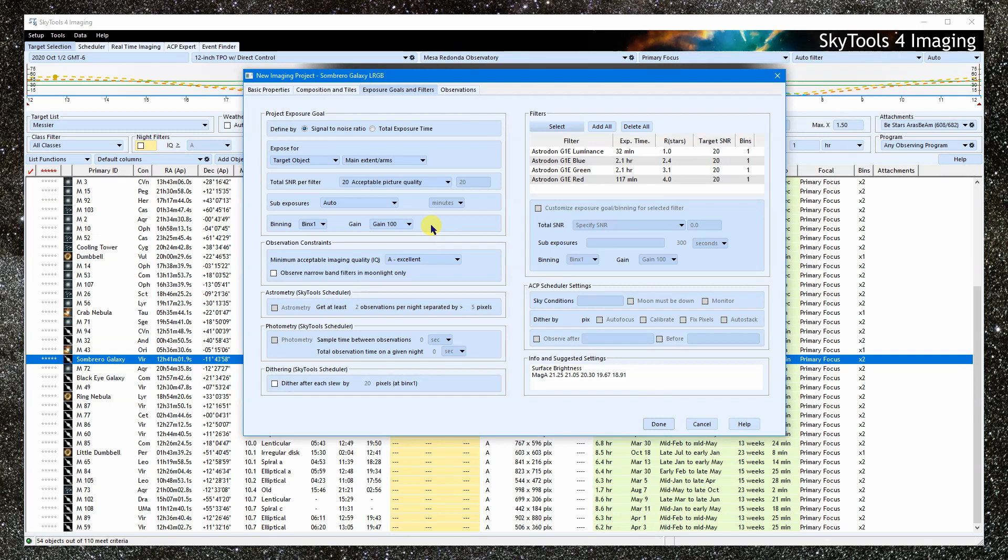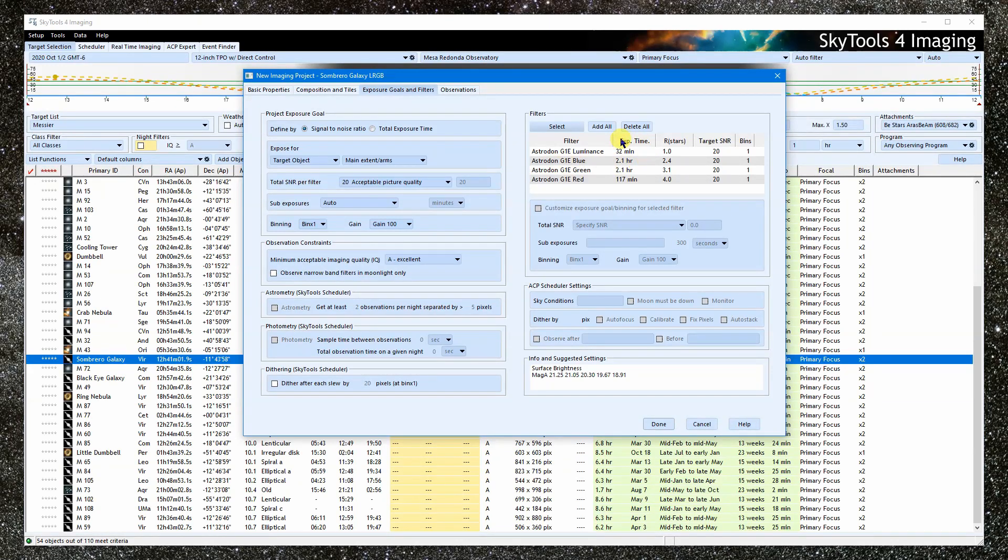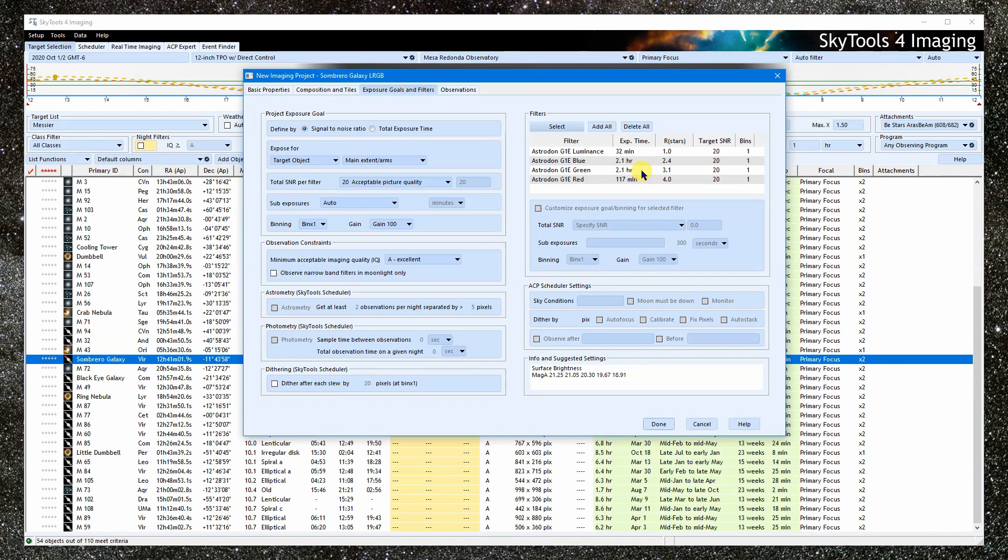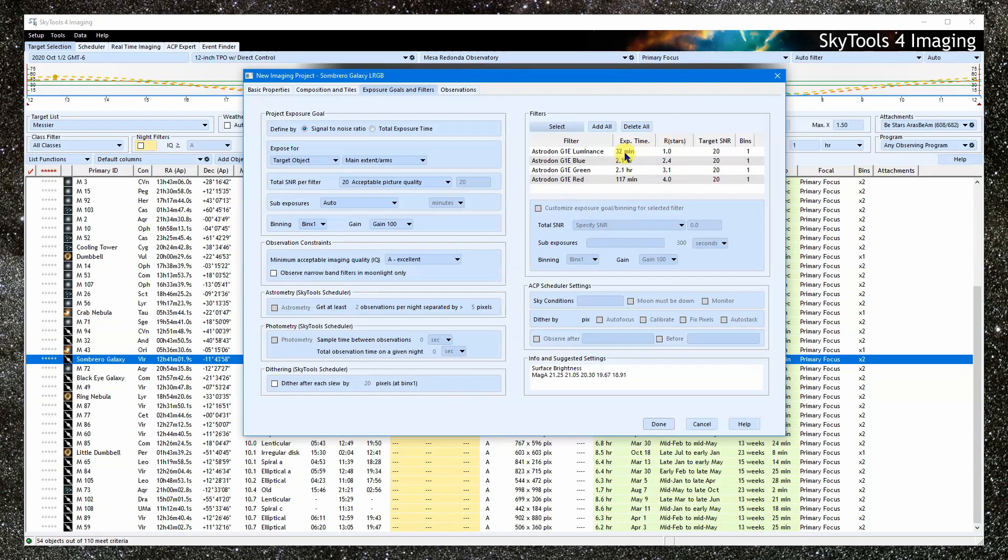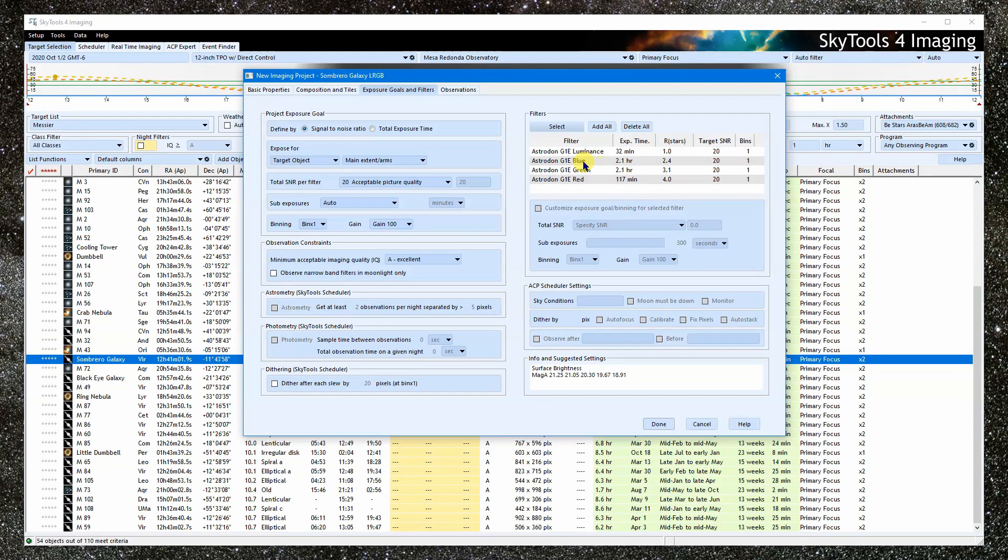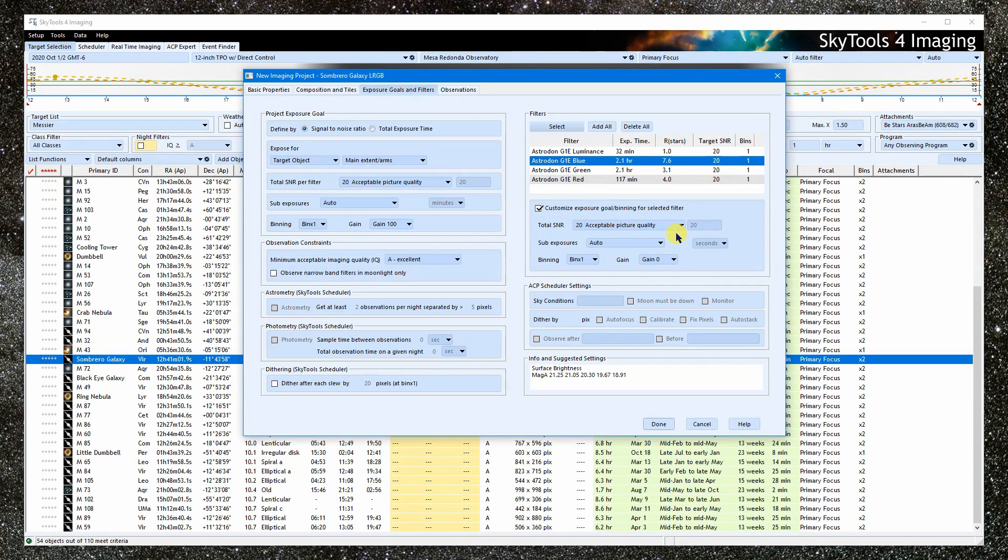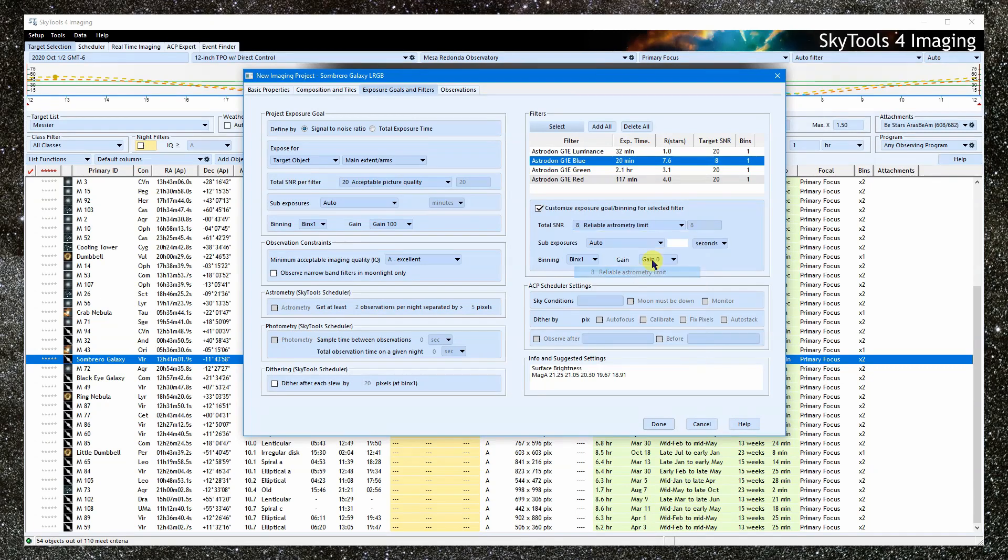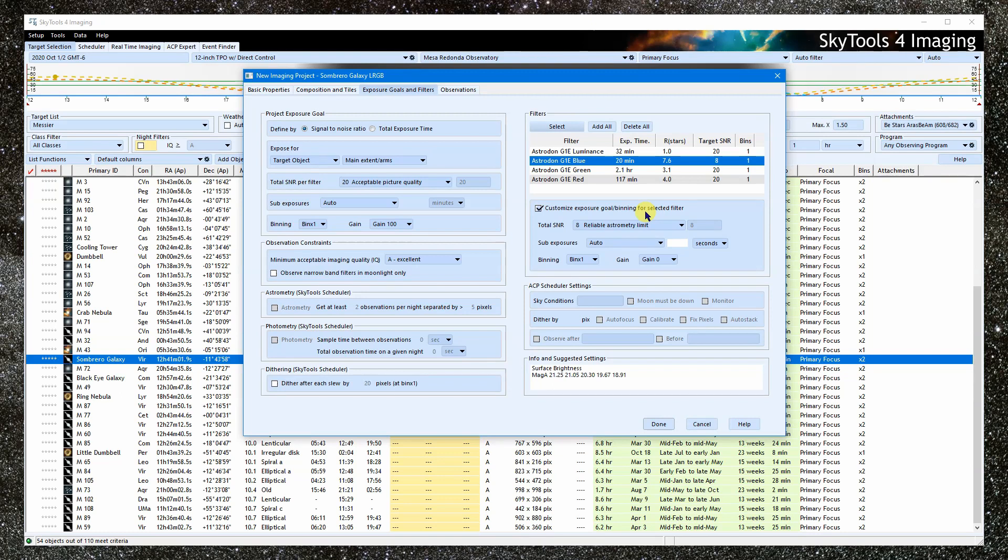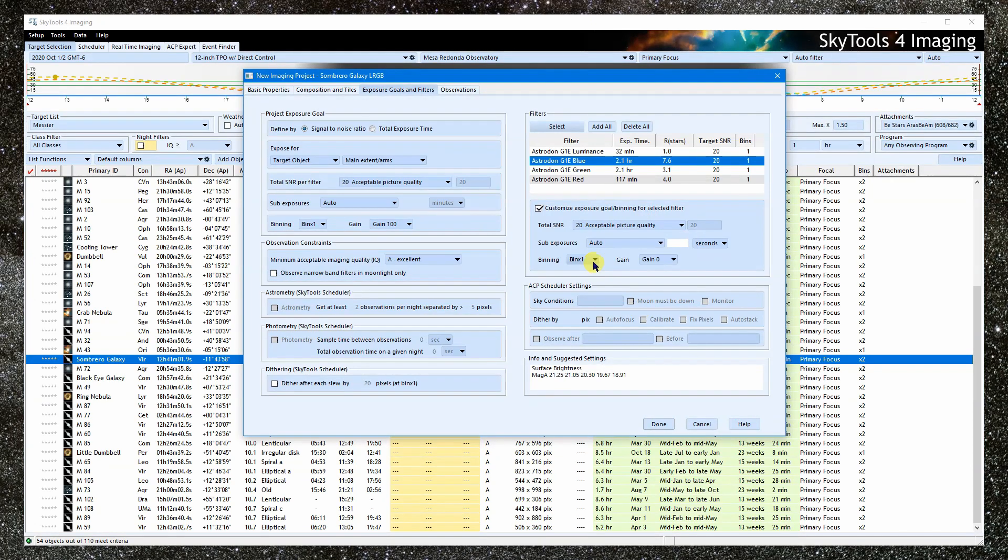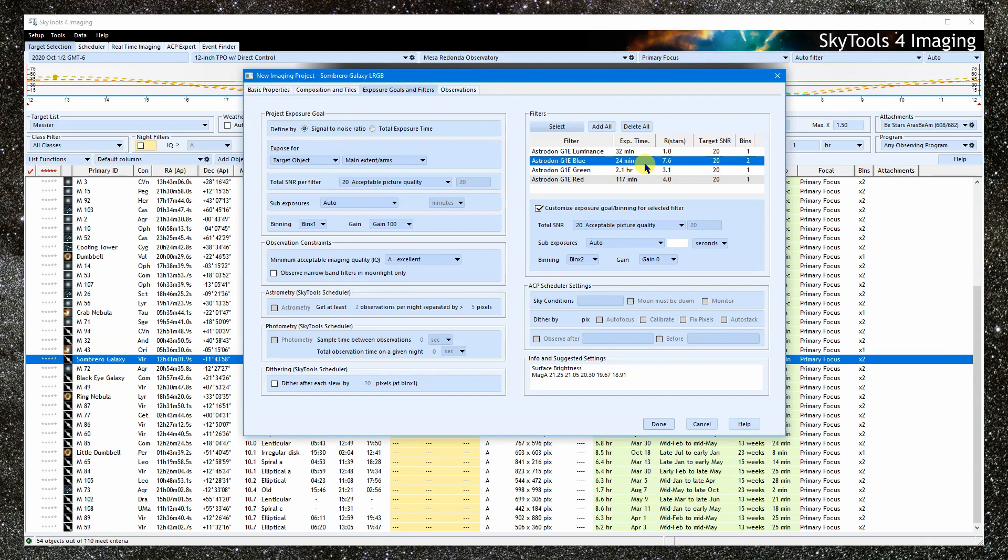Let's look at how we customize individual filters. The exposure time column tells us the total exposure time that will be required to reach the target SNR, which is 20 in our case. You can see that it's shortest in the luminance filter, and pretty long in the green and blue. Let's select the blue filter, and enable the customization for that filter. It's defaulted to what we set globally, an SNR of 20. If I change the SNR to 8, the time required to reach that SNR here goes down. Another thing I could do is change the binning. So, this will trade resolution for signal. This is a common trick to set the color filters to 2x binning for the color, and then get the detail from the luminance filter at 1x binning.